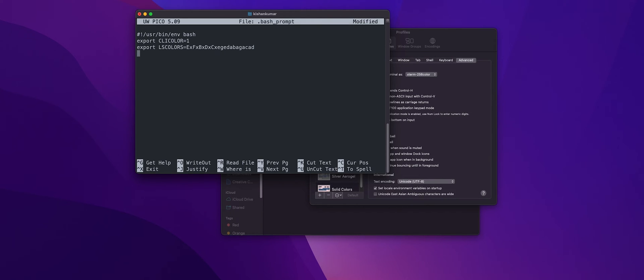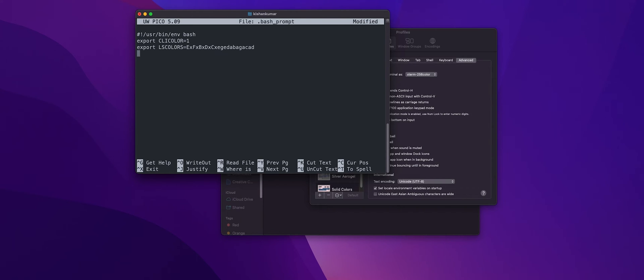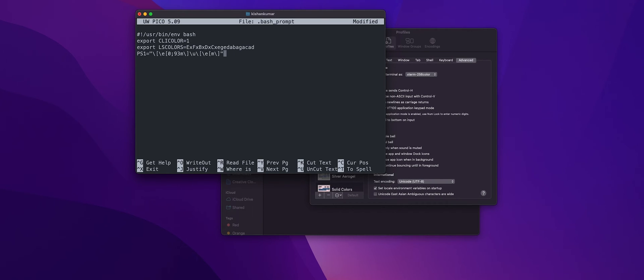Now let's start setting up our prompt. So first we need our username, right. Now there are a few different prompts that we can customize but we'll stick up with the PS1 for this tutorial. Now PS1 is the primary prompt displayed in the terminal before each command. So let's just add our username for now. So for that you'll just write PS1 equals, this corresponds to our username, and let's just export it.